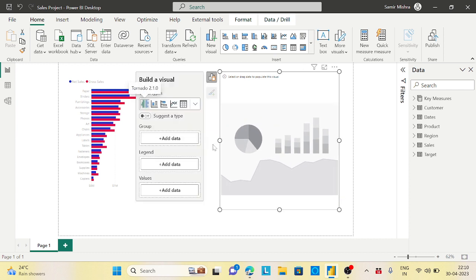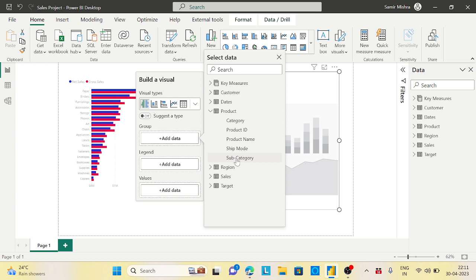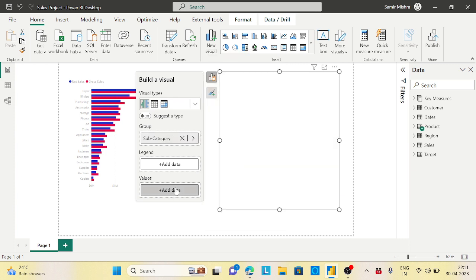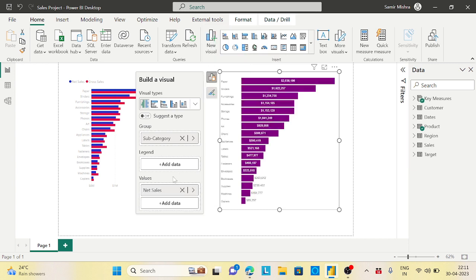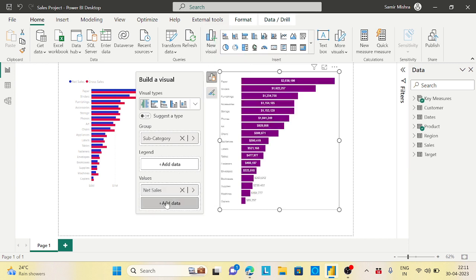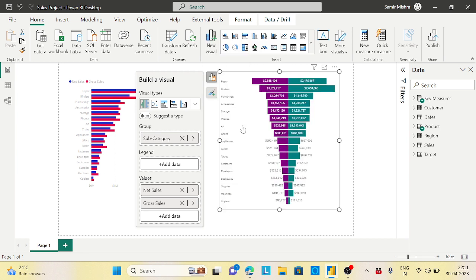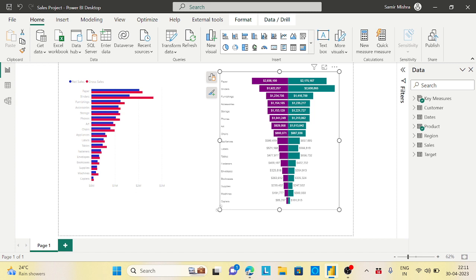Click on the tornado chart, move it here to a bigger size. Let's configure it the same way I did with the clustered bar chart on the left. Group by subcategory, and in values I'll compare first net sales, second gross sales.